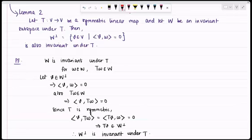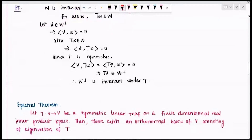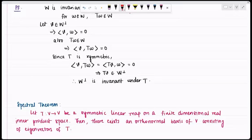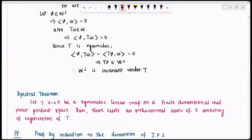You will see how Lemma 2 is important in the proof. Let me recall the statement once again. The Spectral Theorem says: if T from V to V is a symmetric linear map on a finite dimensional real inner product space, then there exists an orthonormal basis of V consisting of eigenvectors of T. I am going to prove this by induction on the dimension of the inner product space.